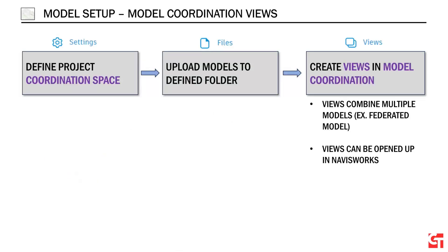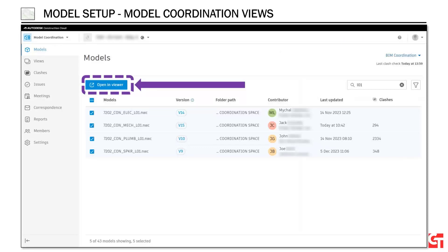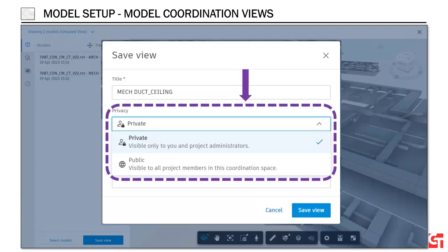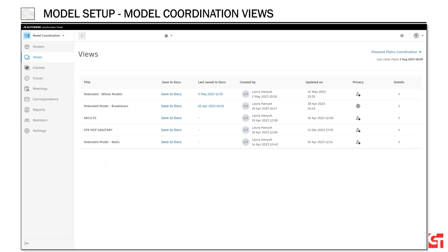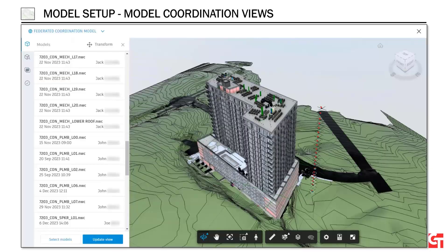Now that we've got all of our models into the right spot, it's time to combine multiple models into what are called model coordination views — these are the views that can be opened up in Navisworks. To do that, we go into model coordination and models, select all the models we want to combine, and click open in viewer. We can name it, and I like to point out that we can make both private and public views. Private views are useful for internal coordination that maybe I don't want other trade partners to see yet because it's not quite ready for prime time.